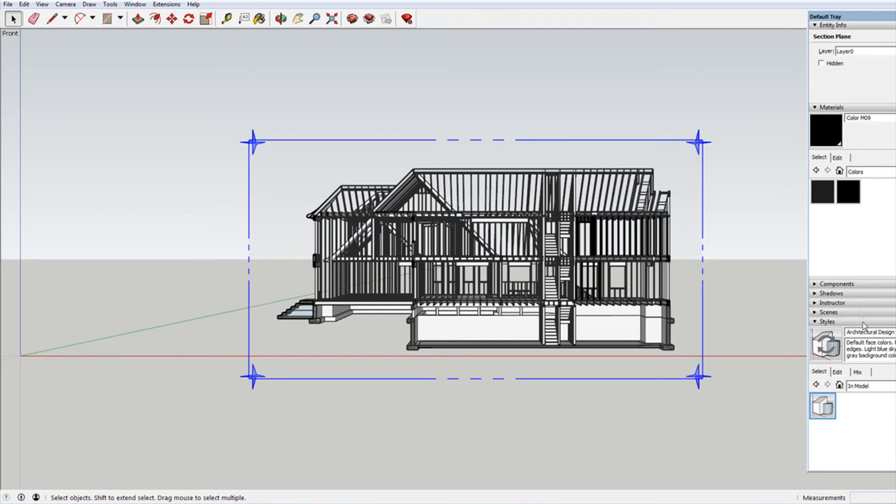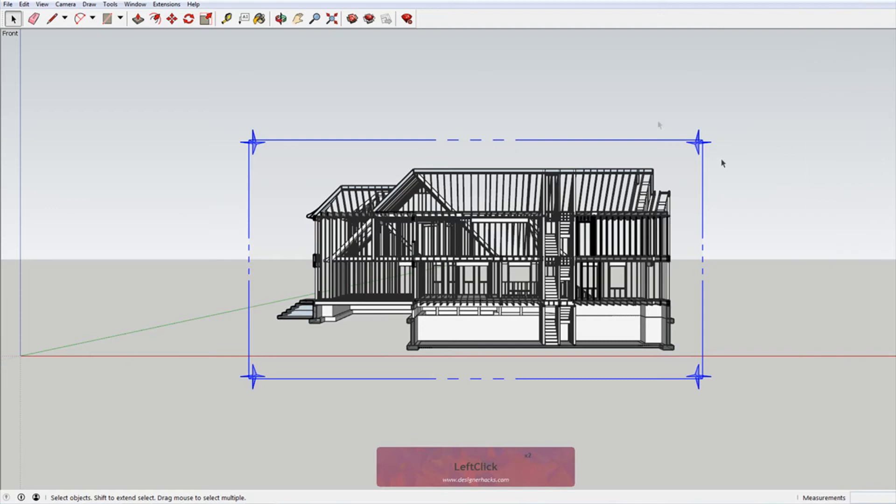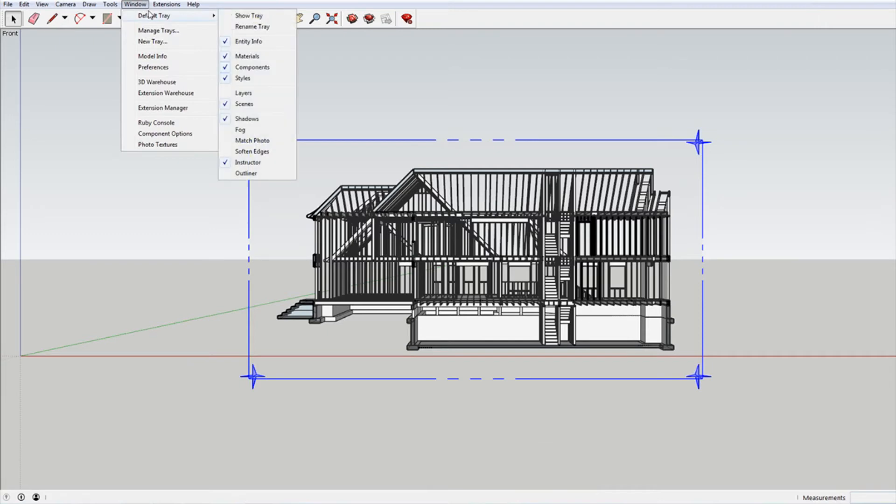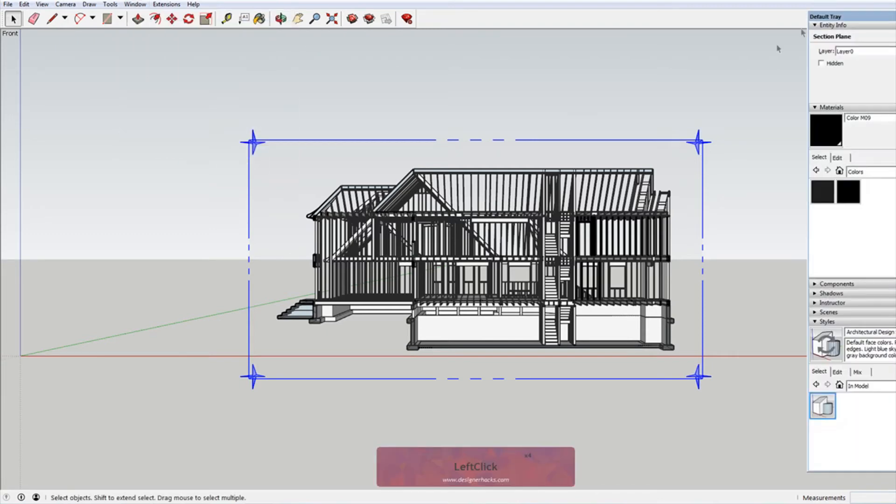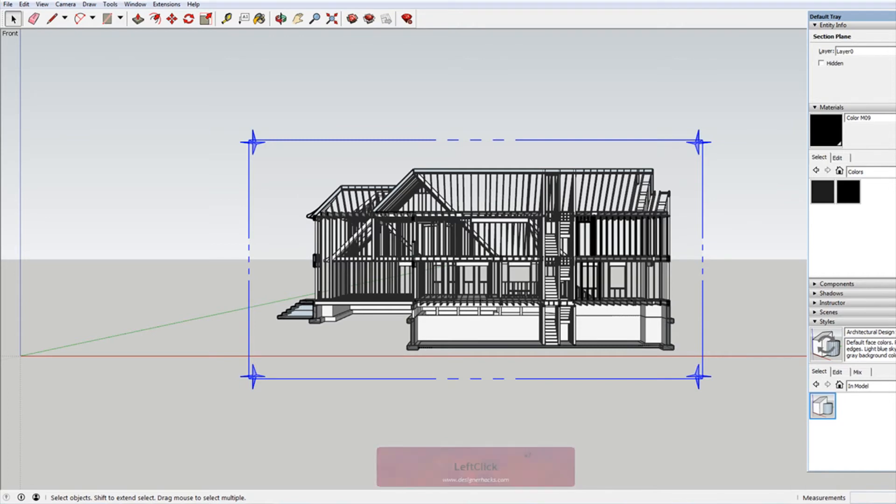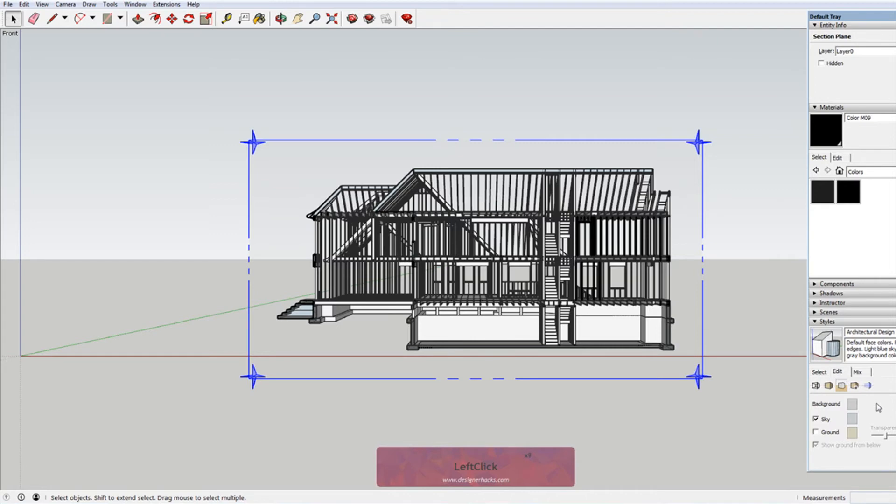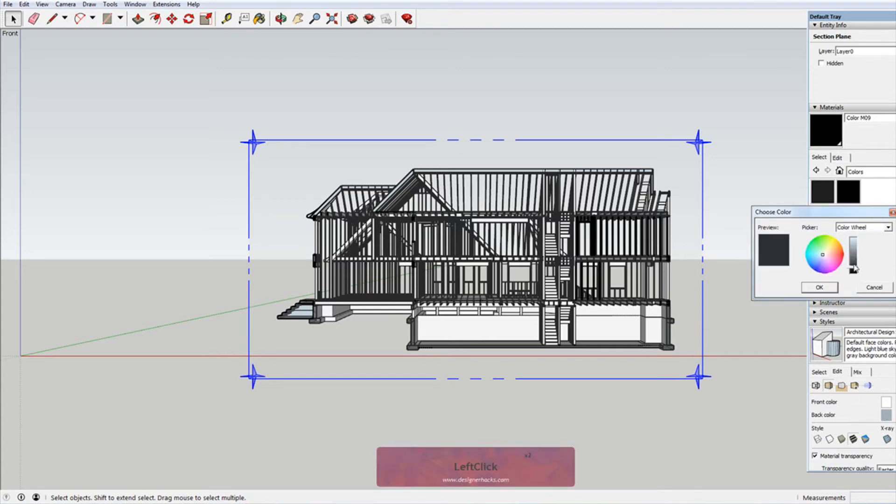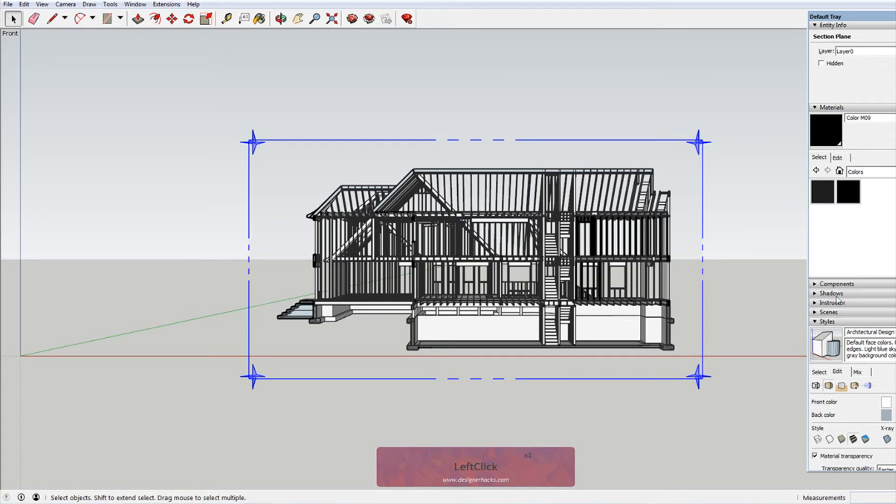The other thing that you might want to do is create a view that essentially pochés for you, or a style rather. So what you want to do here is if you don't have this window open, let me close it, and I'll just show you how you can get that back. If you go to window and go to default tray, go to show tray, it'll bring that up. Then you just come down to styles, make sure that that's drop down, and then hit this little plus button, and we're going to make a new style. And then under edit, what I'm going to do is click on this little face setting, under back color, I'm going to change this to black because I want a black poché.